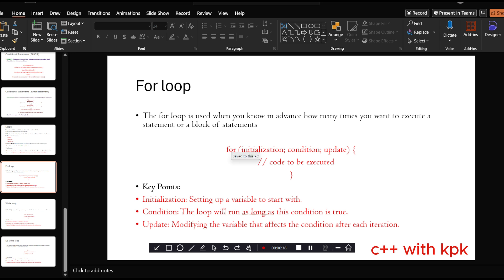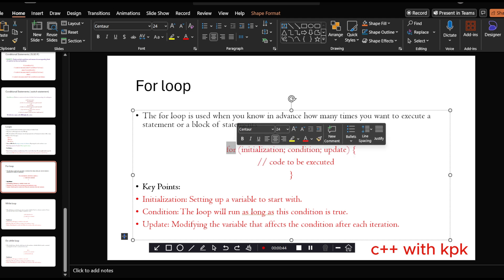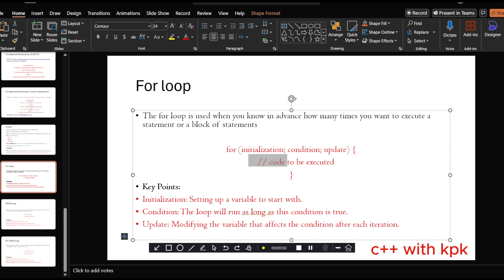This is the syntax for the for loop. We have the for keyword followed by the initialization, then the condition, then the update, then here is the code to execute if the condition turns out to be true. When we say initialization, you are setting up a variable to start with. For example, i equals 1. That is initialization. The condition could be i less than or equal to 10.